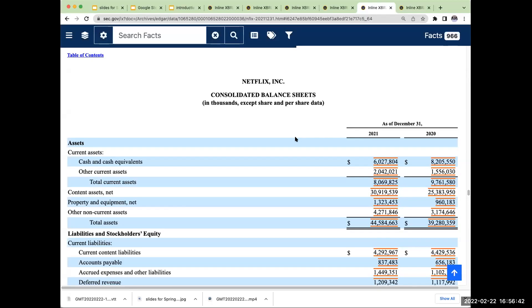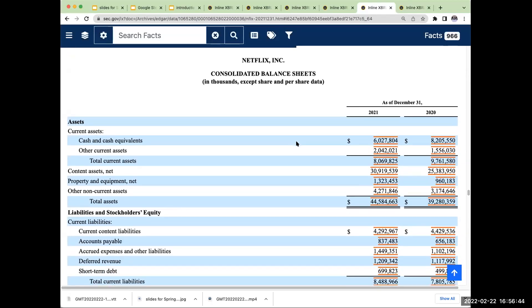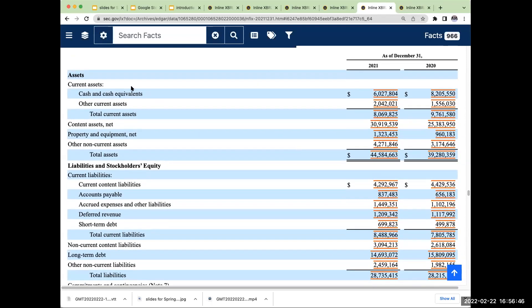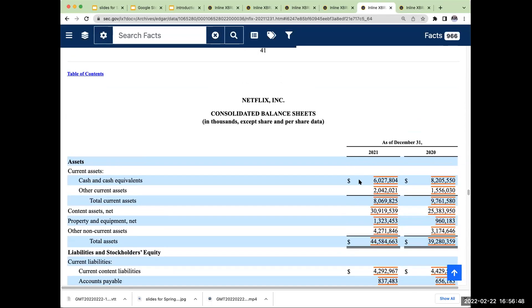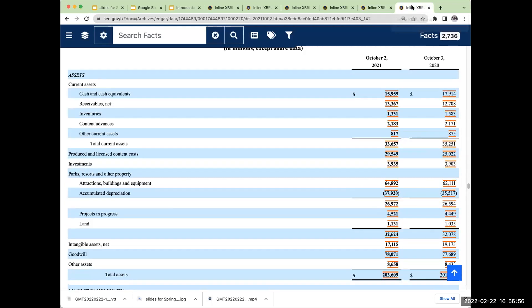So let's take a look at a few more. We've got Netflix. What does Netflix have right over here? They've got cash and cash equivalents — these are in thousands of dollars — other current assets, content assets. Squid Games, red light, green light, fun stuff. That's what you have for Netflix.